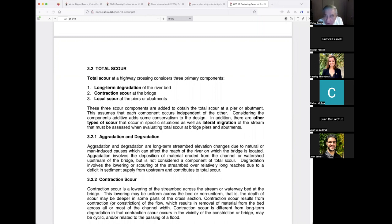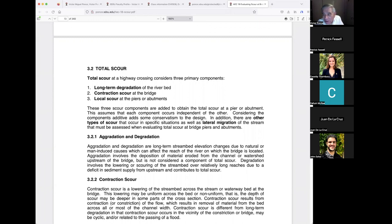Local scour involves removal of material from around the piers and abutments — it is a sedimentation problem, whereas contraction scour is a hydraulic problem. Local scour is caused by acceleration of flow around the structure. The contraction scour is a lowering of the streambed at the bridge, which may be uniform across the bed or deeper in some parts of the cross-section.